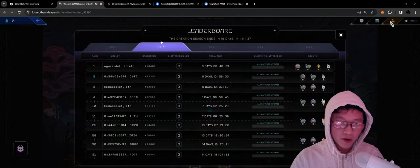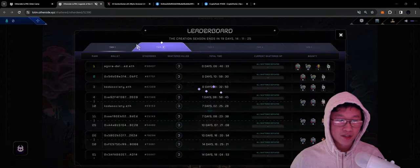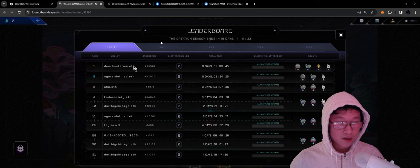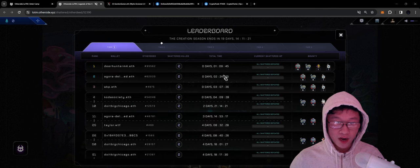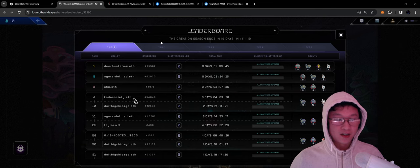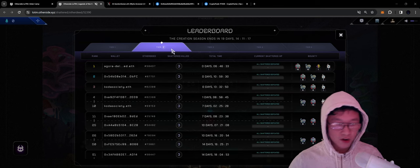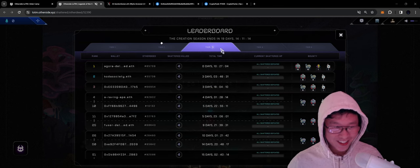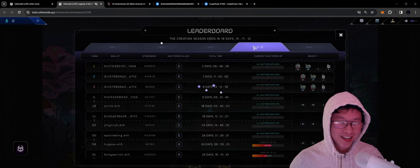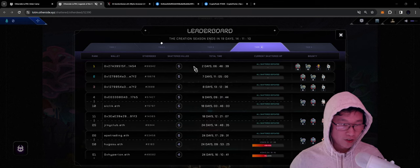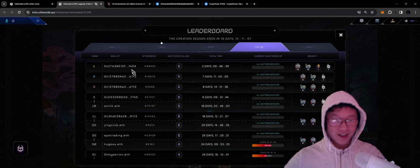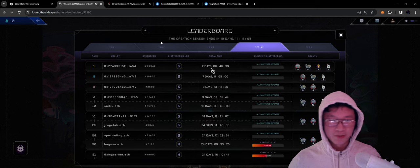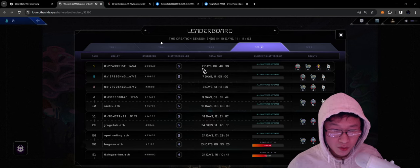Let's look at the leaderboard. Tier one is crazy - one hour, two hour, three hour, four hours. Tier two, Agora is sitting at the top, number one. Tier three, Agora is sitting at the top. Tier four, there are no ENS names here, but beating tier four in two days, that's wild. Holy crap.